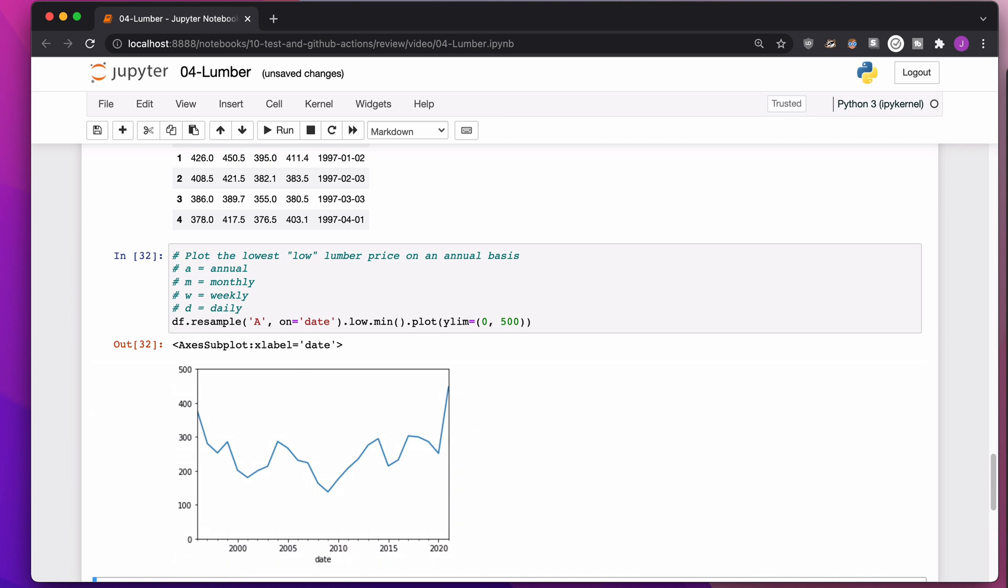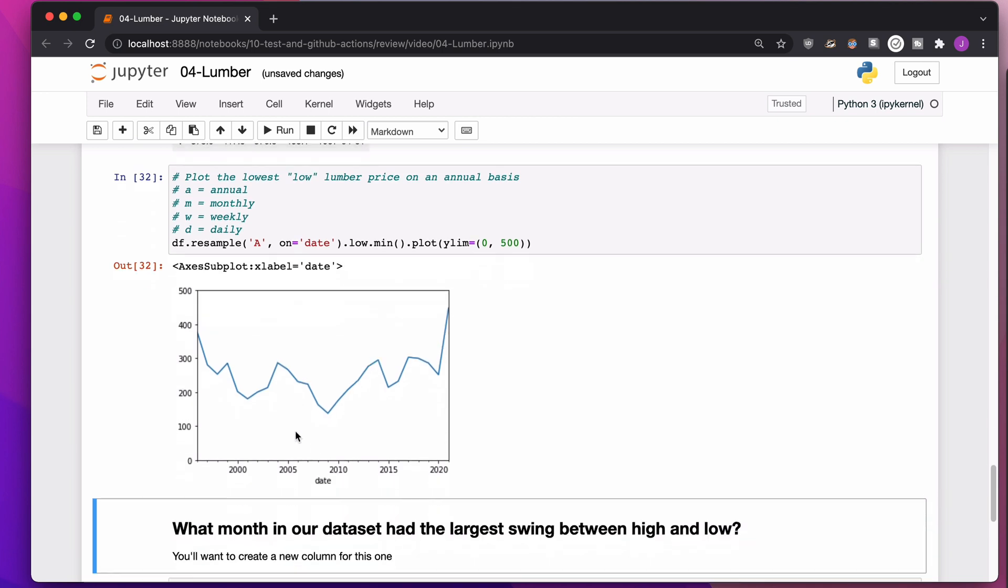Yeah, so that's perfect. That's our lowest low. It doesn't change, you know, an awful much. It does go up a little bit in 2021.